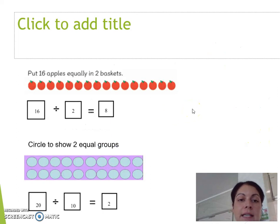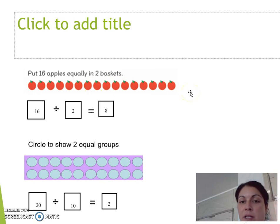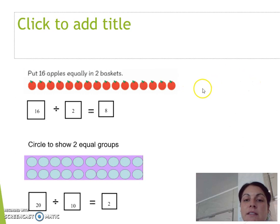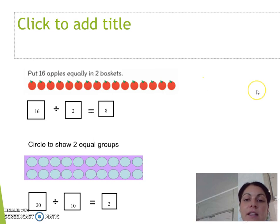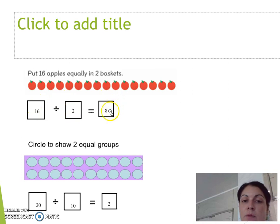Put 16 apples equally into 2 baskets. They could draw 2 baskets, just like the circles we did with the dots. Then they put one apple in each basket alternately: 1, 2, 3, 4, 5, 6, 7, 8, 9, 10, 11, 12, 13, 14, 15, 16. They can then see there would be 8 in each basket. So 16 is the total, divided by 2 baskets, equals 8. There are 8 apples in each basket.